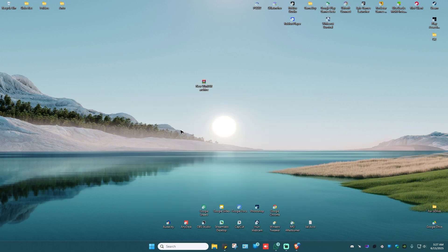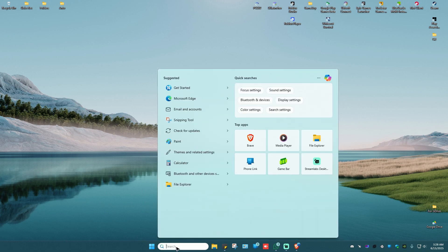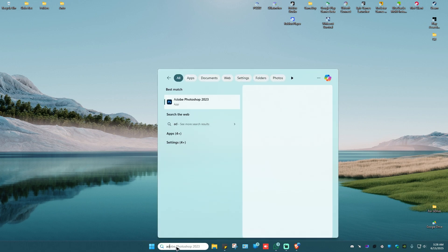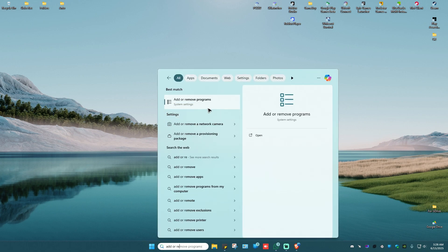First up, go ahead and go to your search bar and type in 'add or remove programs'.